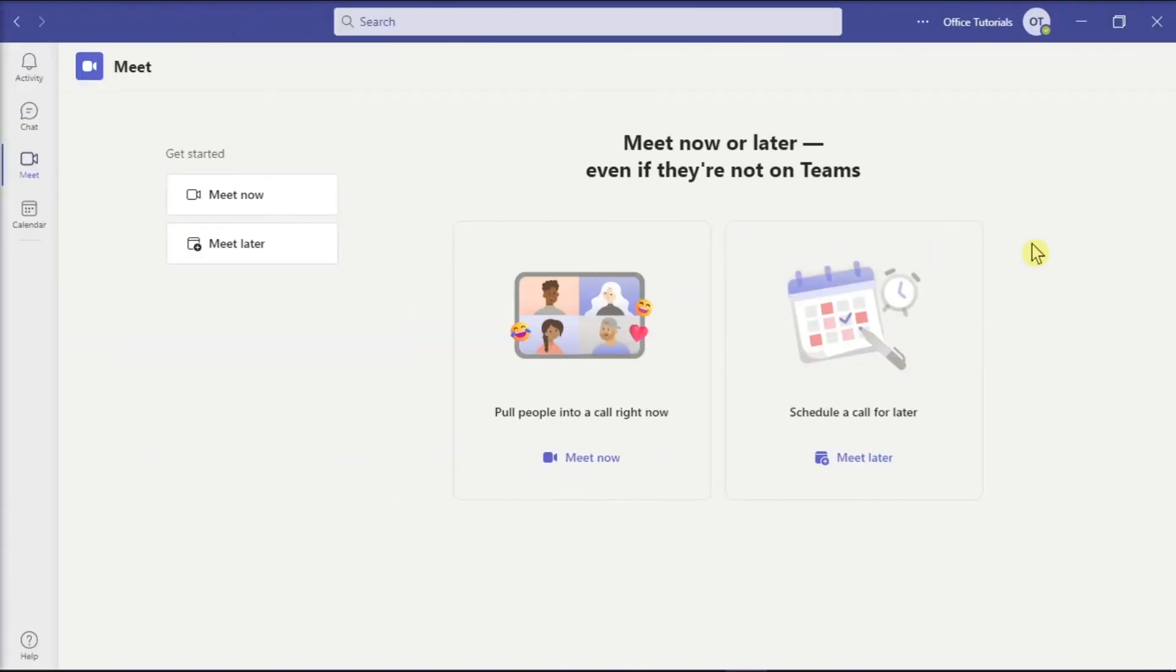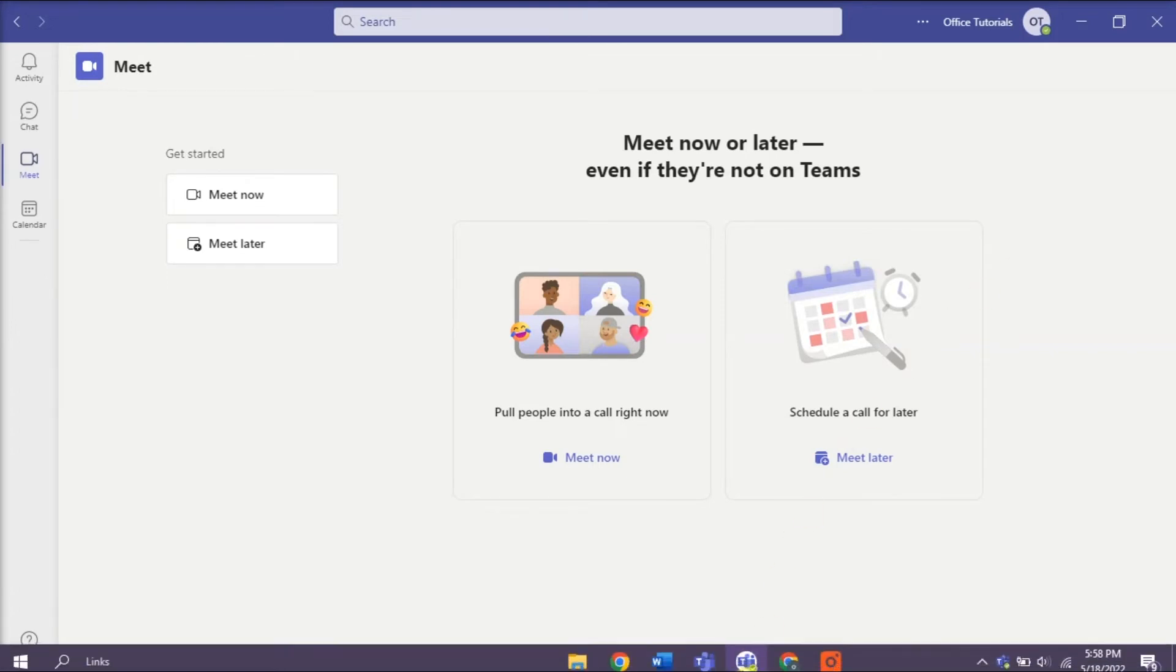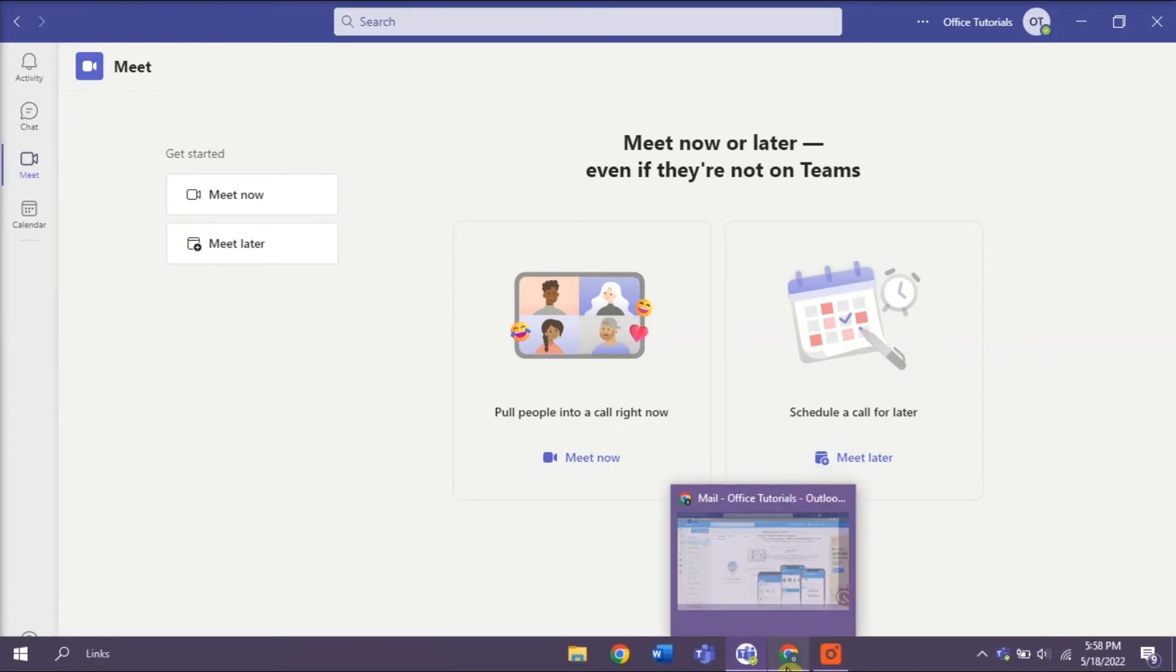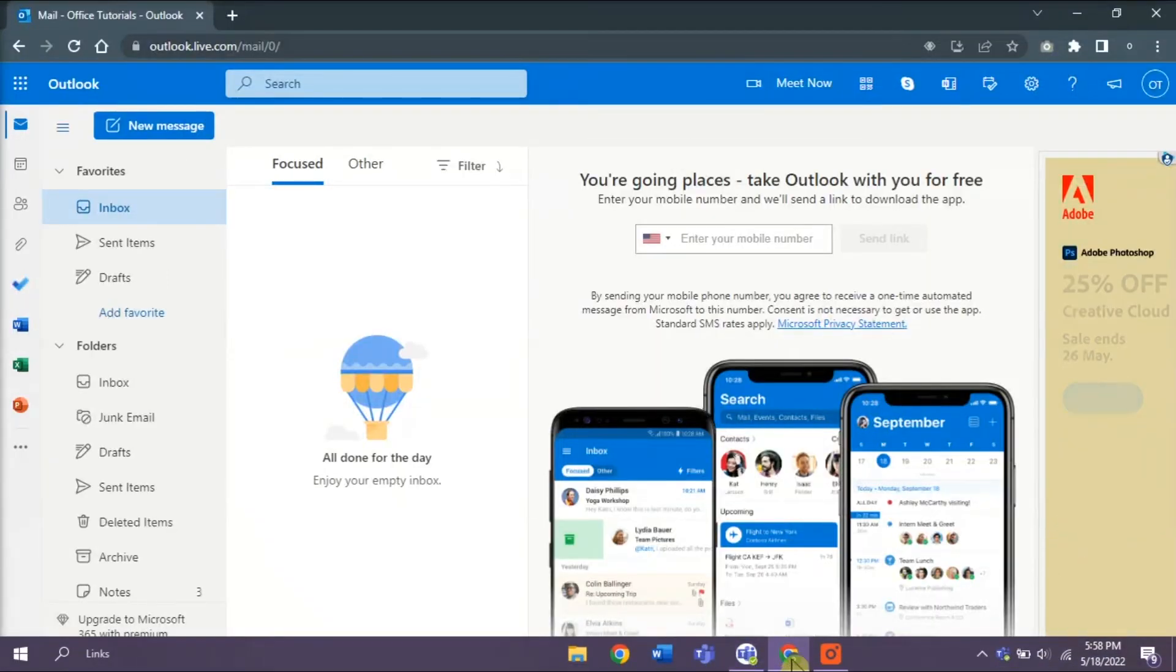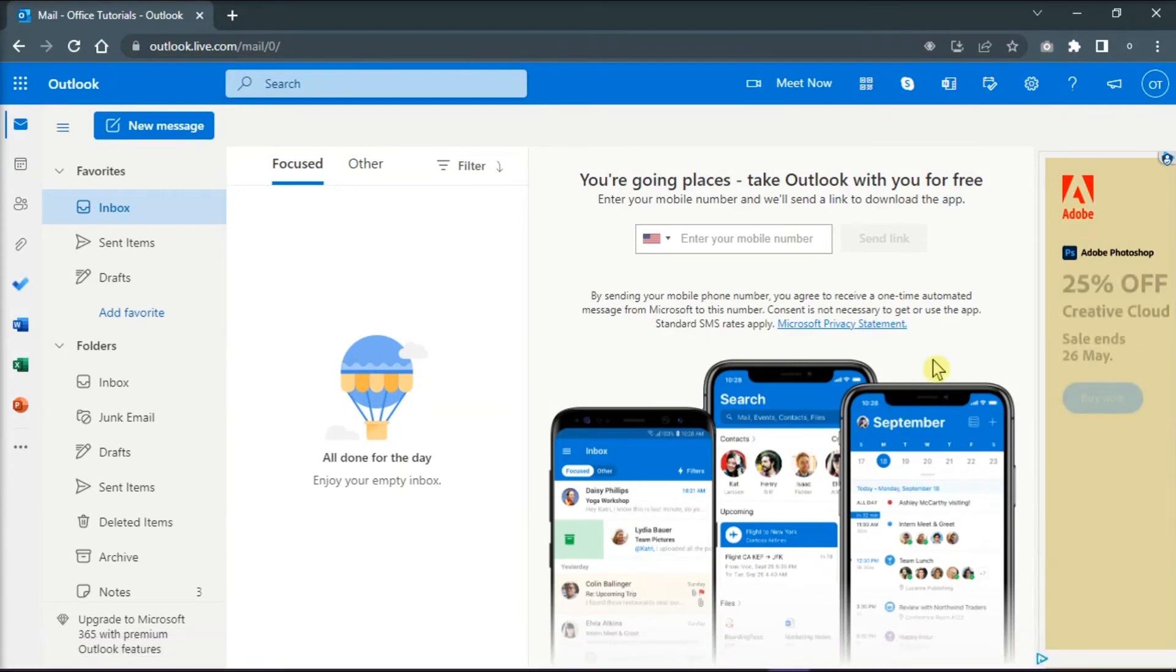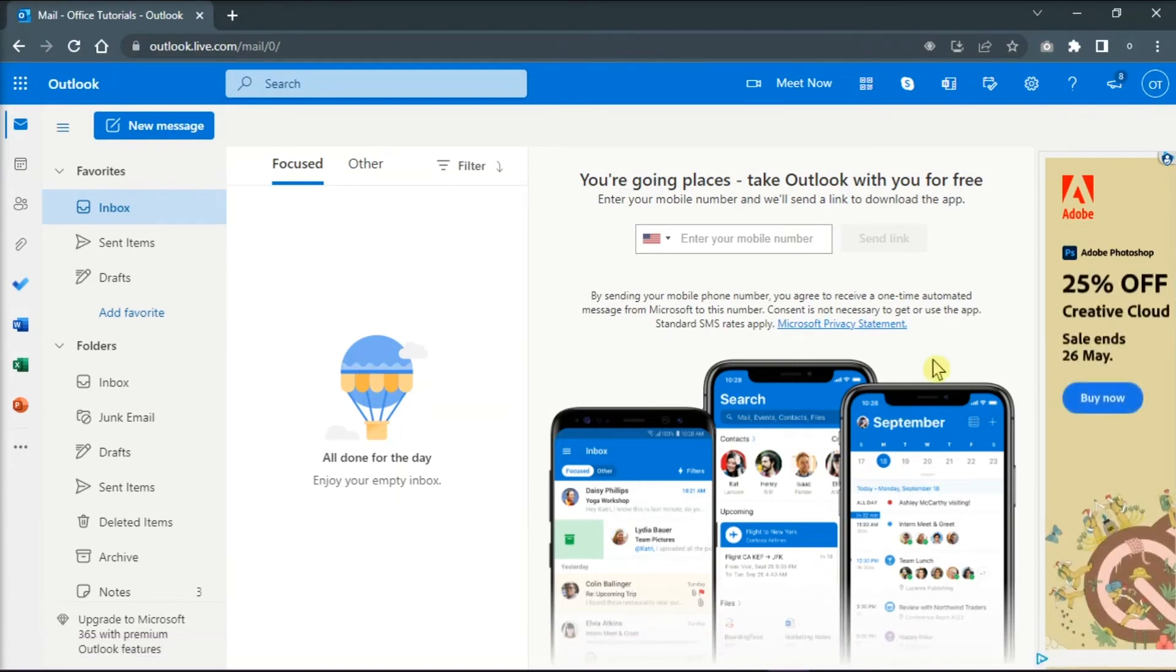The last method that you can try is to do it on the Outlook application online. You can do that by opening your browser, going to Outlook Online, and signing in with your account.